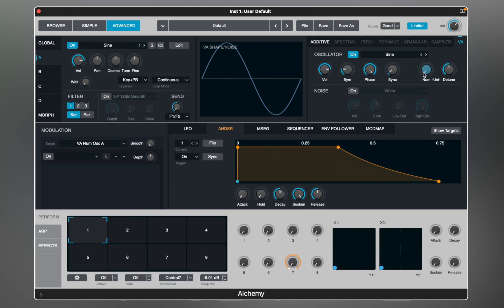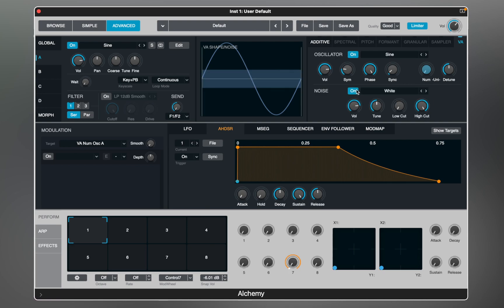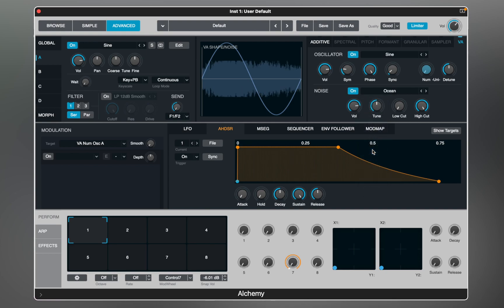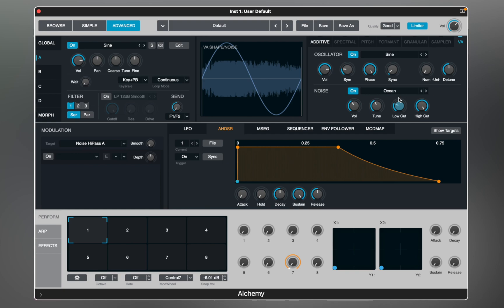Like most analog synthesizers, the VA engine can blend noise with the oscillator. Let's select one from available presets and dial it in. If you're familiar with subtractive synthesis, you'll quickly learn the VA engine. I recommend you explore the waveforms or even add your own.